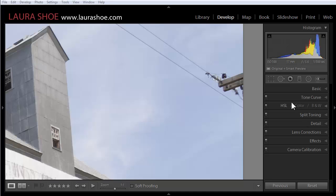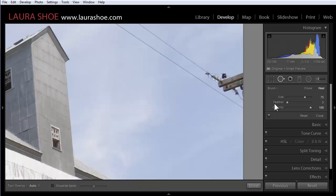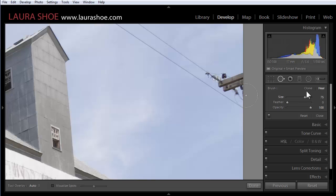I'm going to start out in the spot removal tool. We now have in 5.2 a feather slider. This is a small change but to me it's a really important one. It allows us to adjust the harshness of the edges of our fixes in both heal and clone mode.